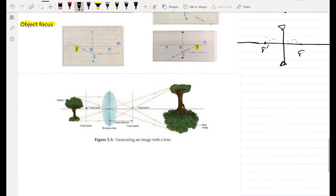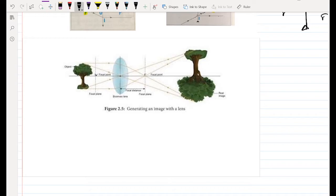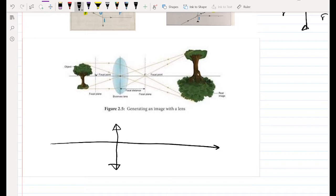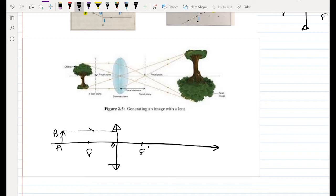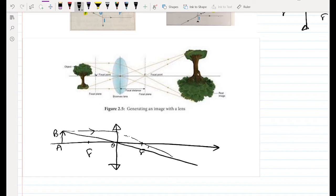Now let's talk about image formation. We have a converging lens with the optical axis, F' on one side, and F on the other at equal distances. The object AB is placed perpendicular to the optical axis. To find the image, we draw two rays: one ray parallel to the optical axis, and one ray passing through the optical center.